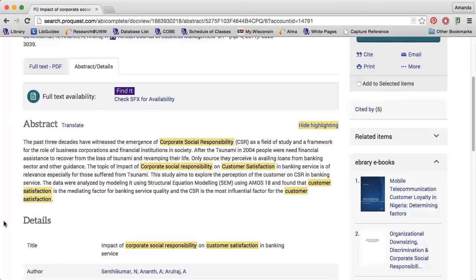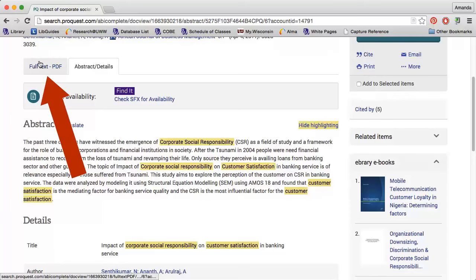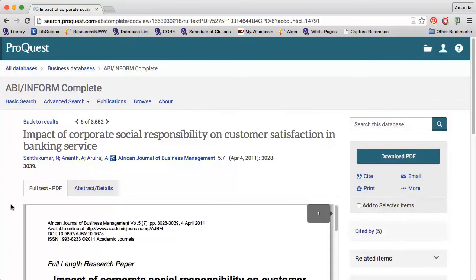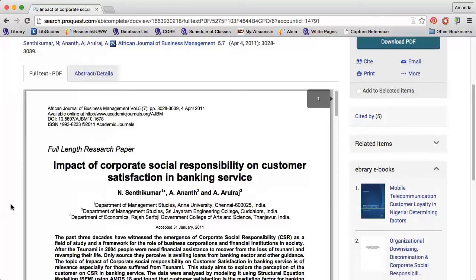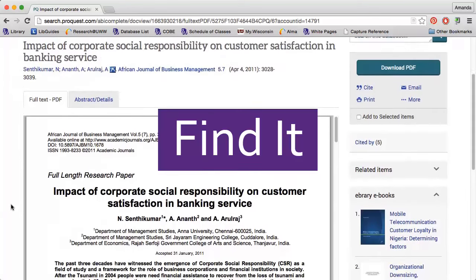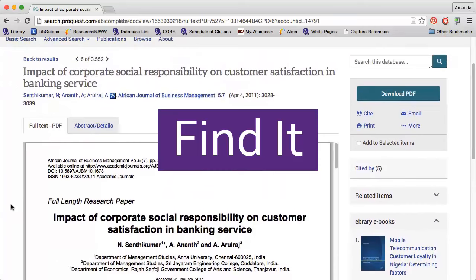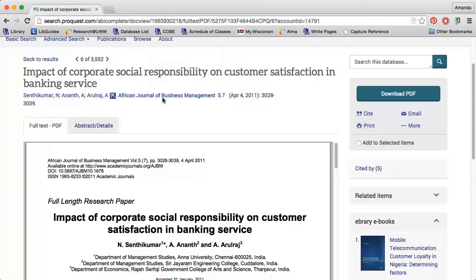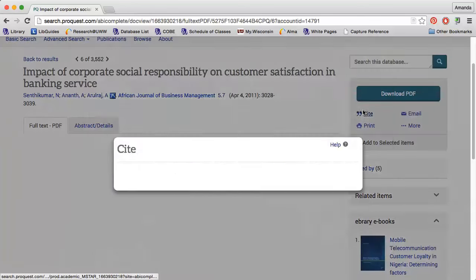Sometimes you will see the full text directly beneath the summary. I can also click the full text PDF option to read the article, save it, or print it out. Sometimes there is no PDF option, and instead you will see the Find It button — click this to determine whether or not we have access to the article in another database. Note the options near the top of the page allowing me to email the article to myself and create a citation. Always be sure to cite your sources to avoid plagiarism.